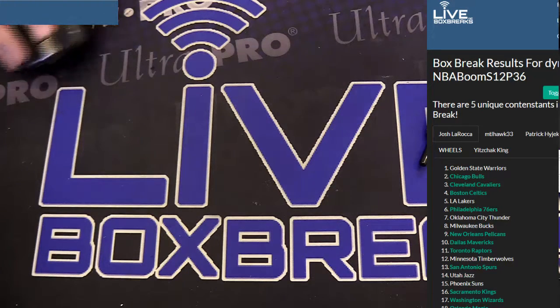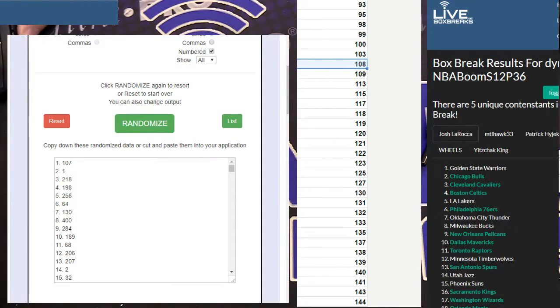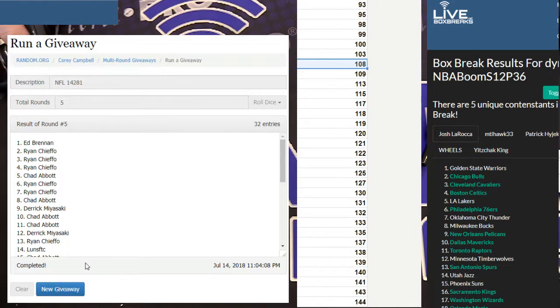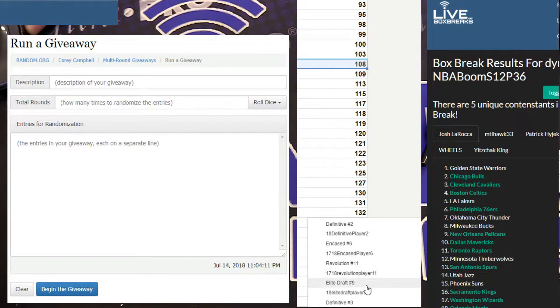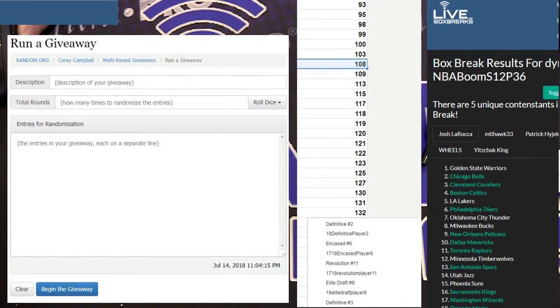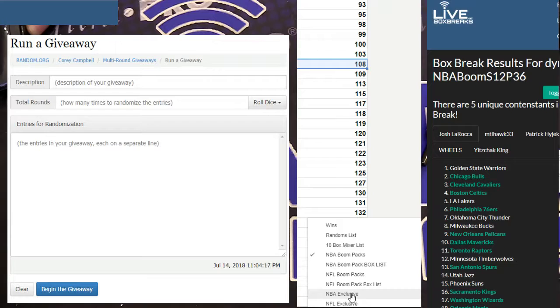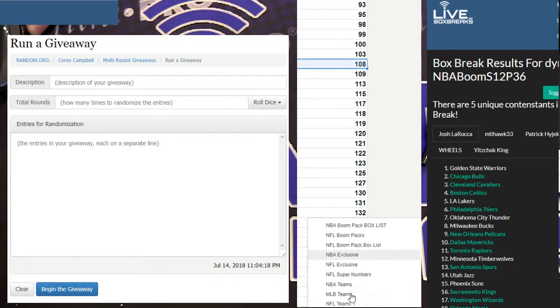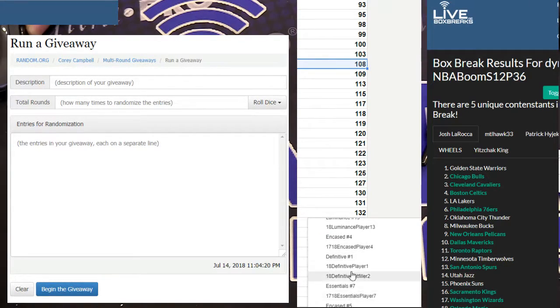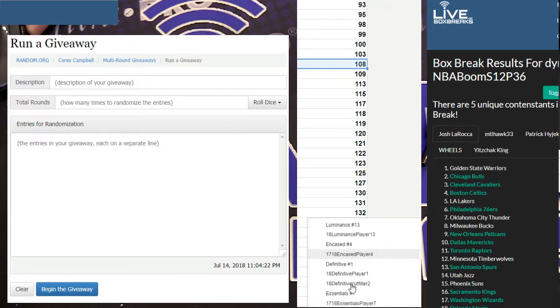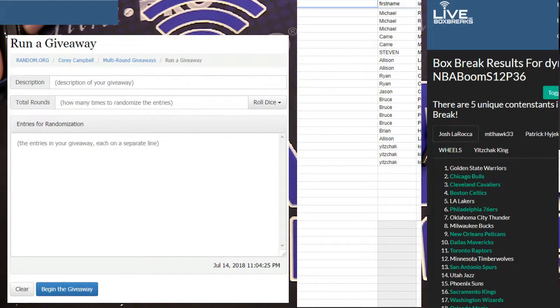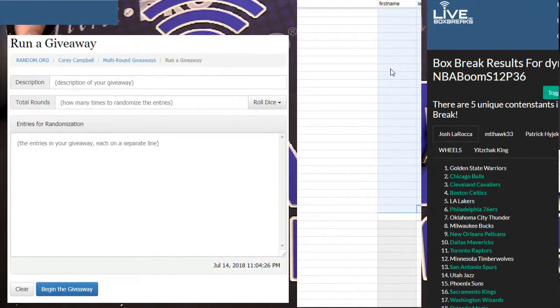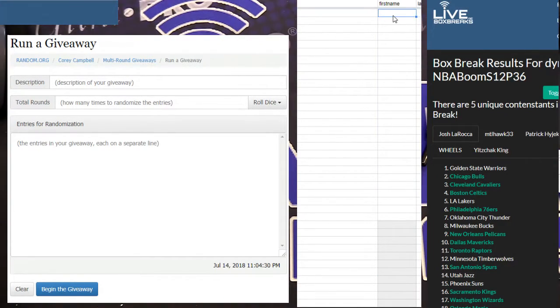As I load up the exclusive I'm gonna do that definitive filler. Hopefully I got a sheet for it. Nope, way to go. I have to sheet it out manually.